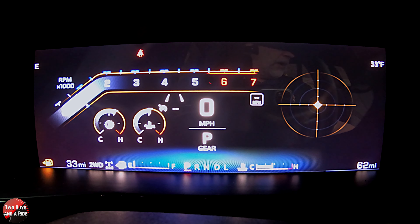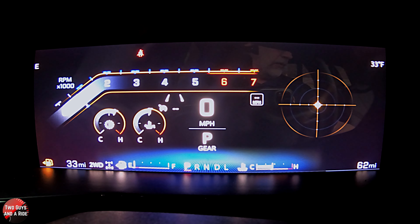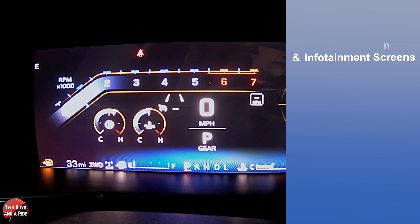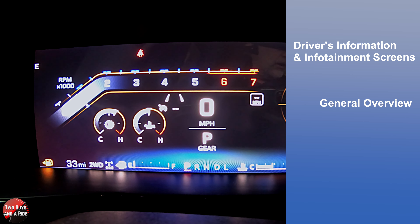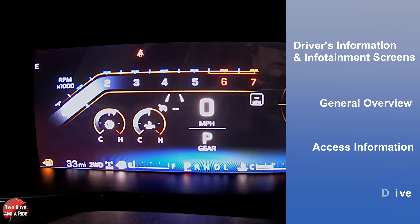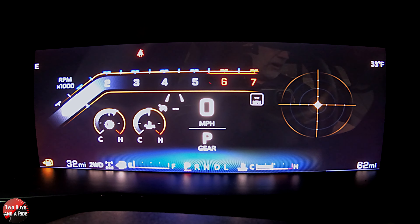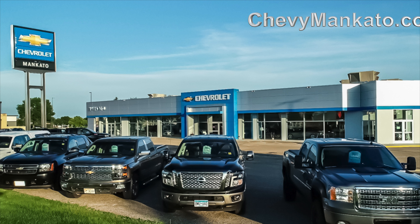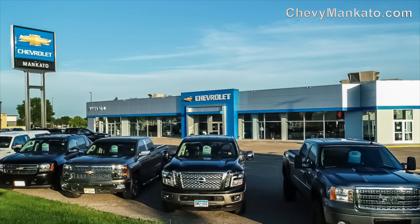Hi folks, I'm Meath with Two Guys and Ryan. Welcome to our CarTech How-To video on the newly redesigned 2023 Chevrolet Colorado, and this is the ZR2 trim level. Today I'll be covering the driver's information and infotainment screens. I'll do a general overview, show you how to access information, and do a deep dive. Let's get started. Today we're working with our friends at Mankato Motors Chevrolet in Mankato, Minnesota.